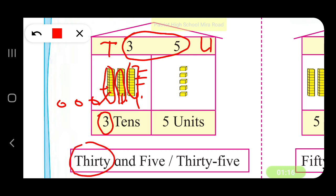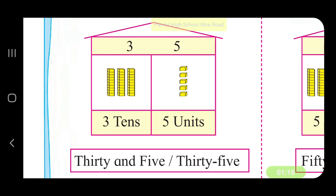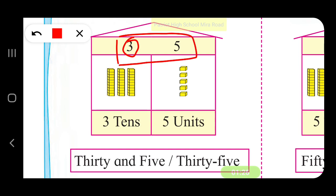3 tens means 30. So the place value of 3 in the number 35 — the place value of 3 is 30.